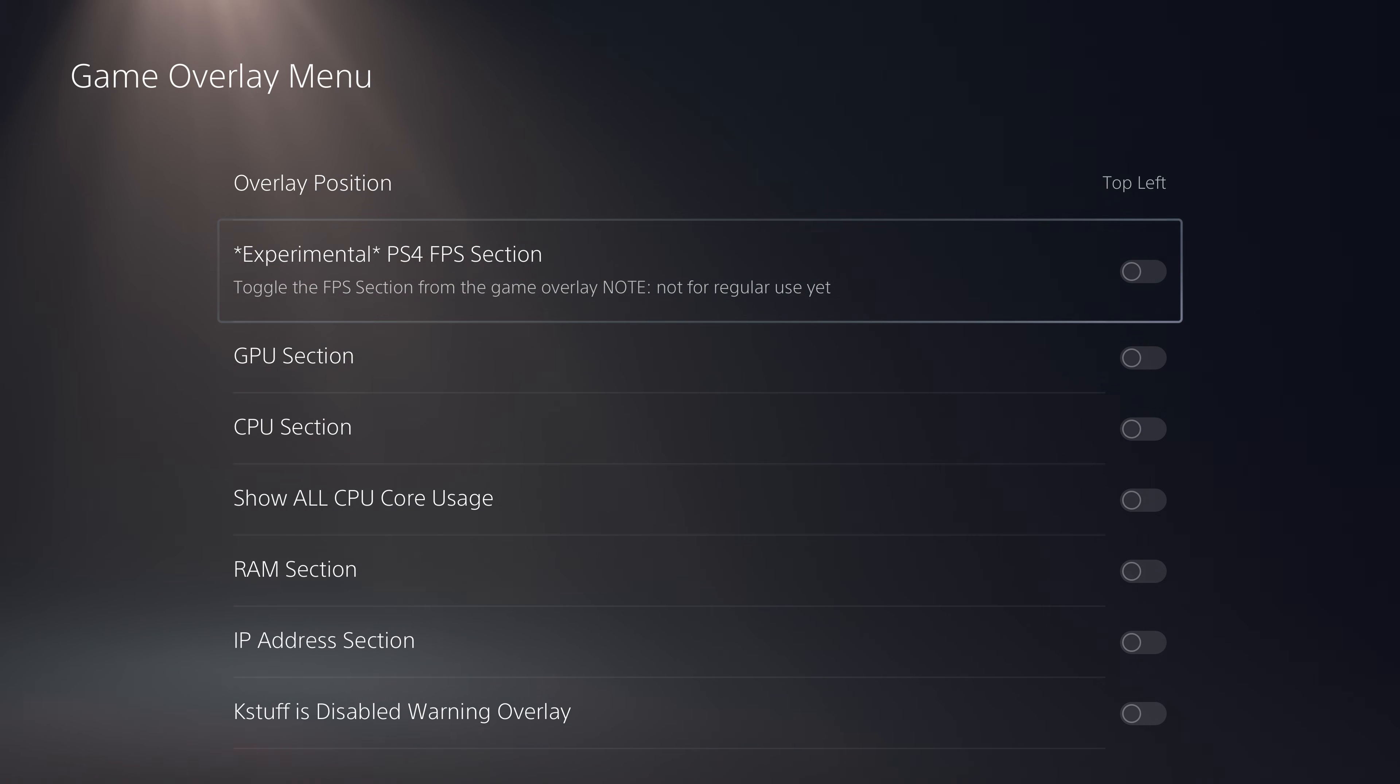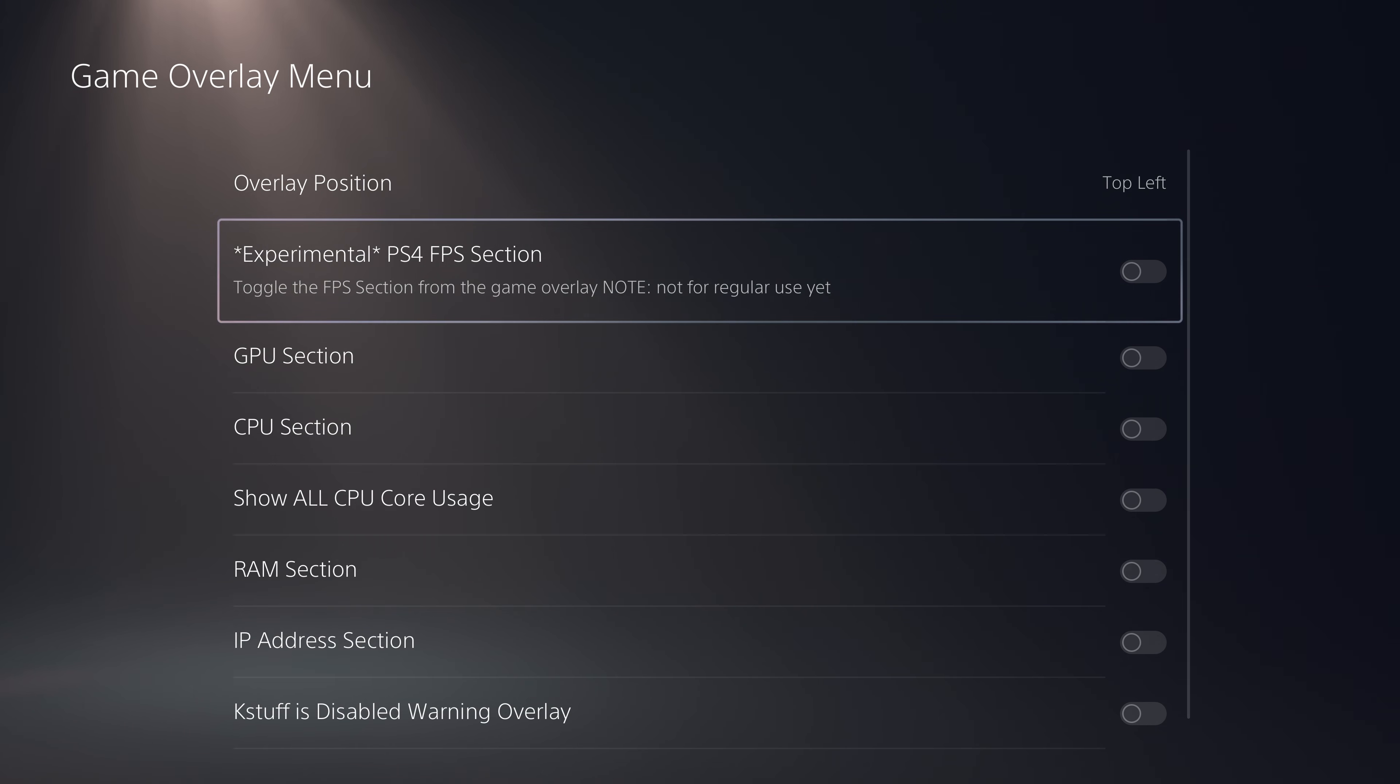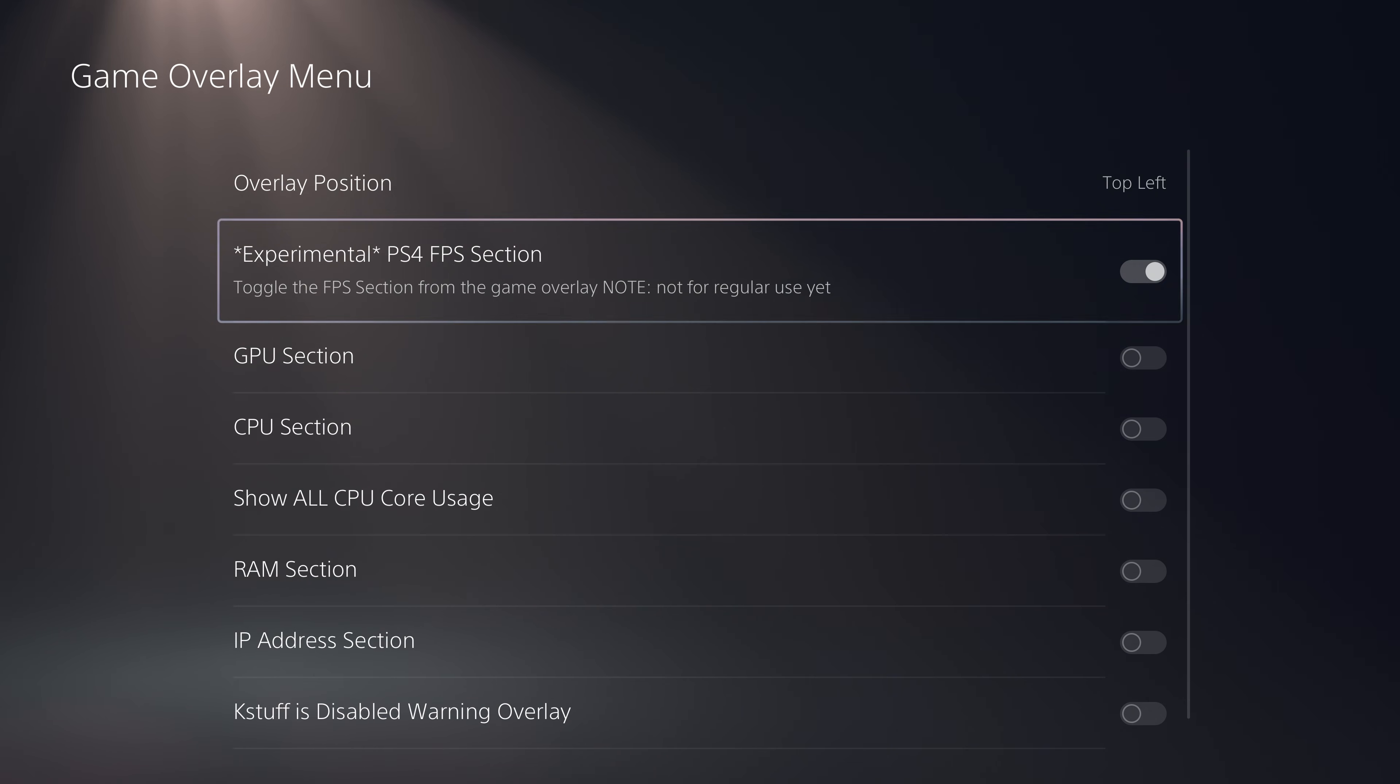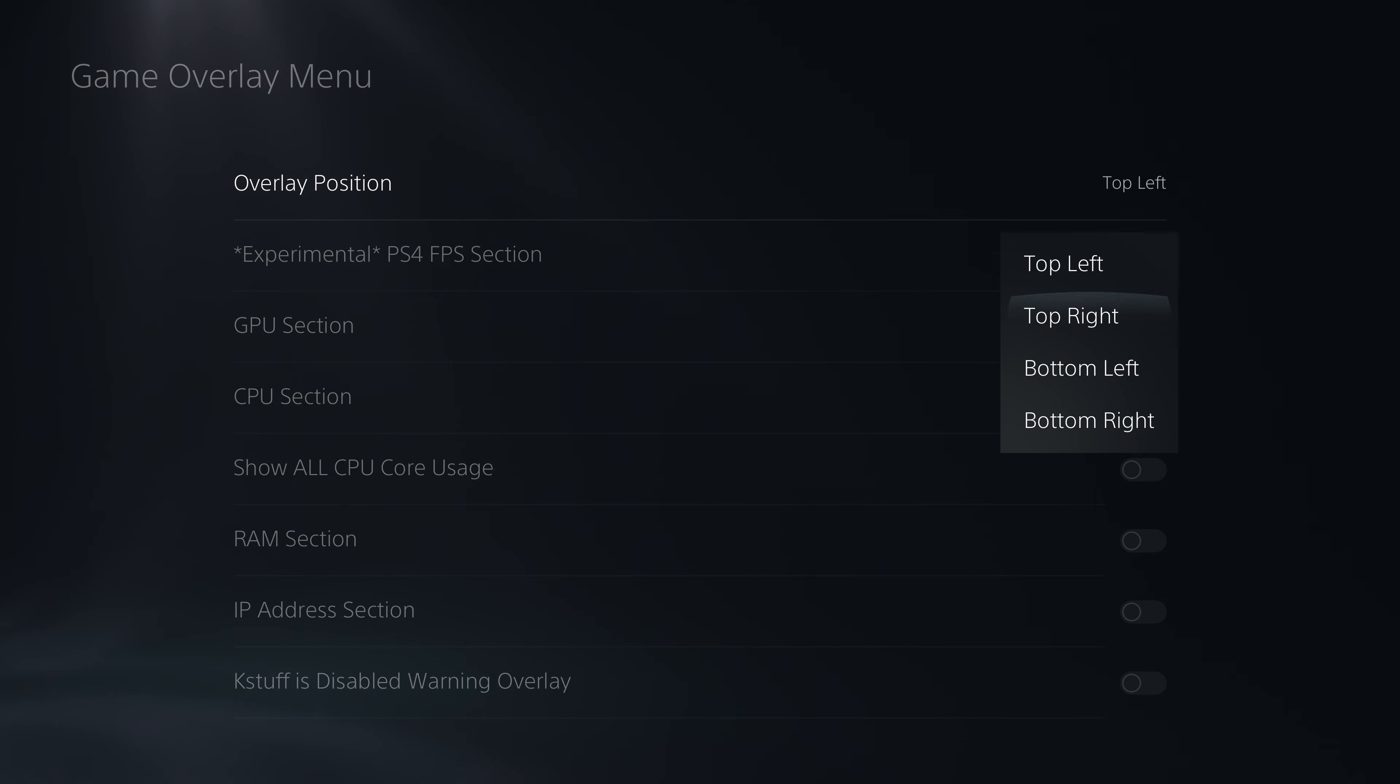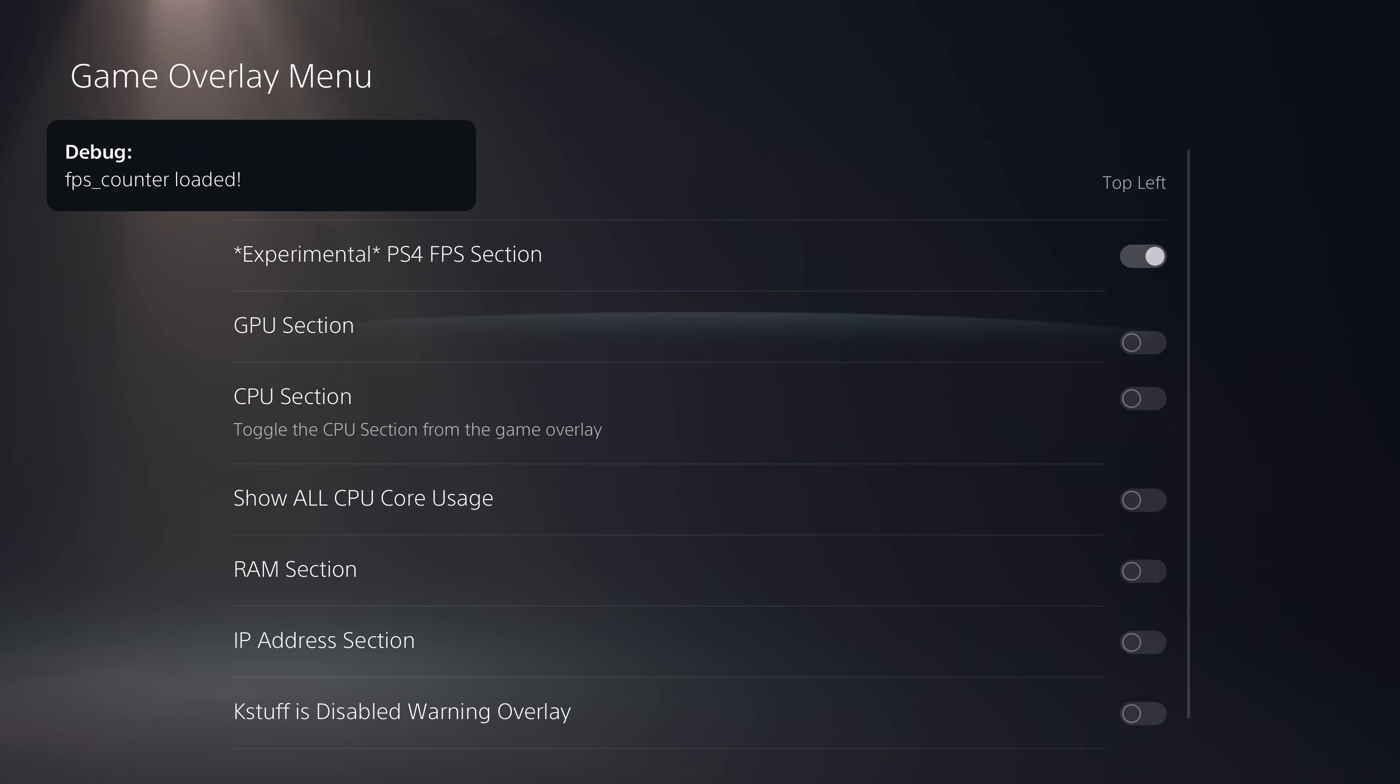It toggles the FPS section from the game overlay but it's not for regular use yet. Obviously there are still some bugs or issues with this particular feature but it's something you can play around with. It may work on some PS4 games so you just enable this option.